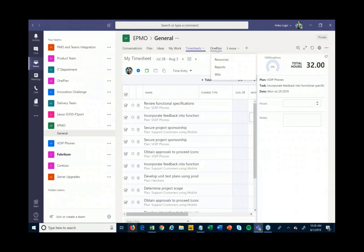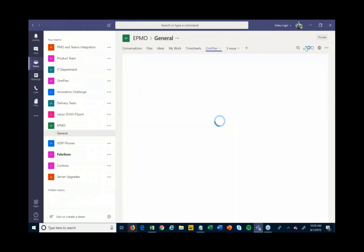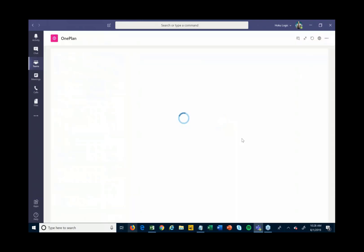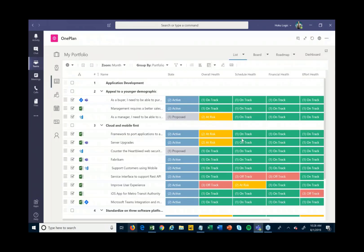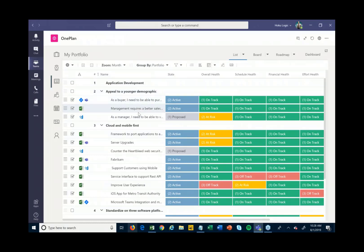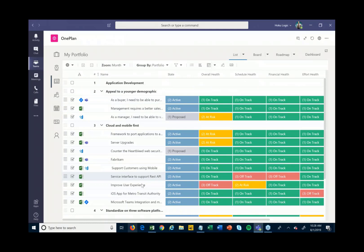Going further, I can also come into more of a portfolio view where I'm not looking at just one particular project — I'm actually looking across all of my different projects. In this case I have it grouped up by portfolio, so you can see here's a particular portfolio and the different projects going on below it, along with overall health, schedule health, and financial health status.